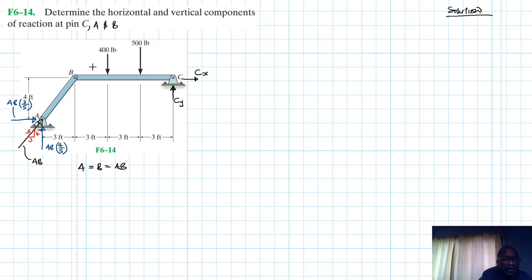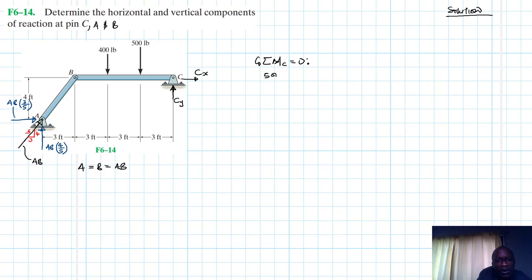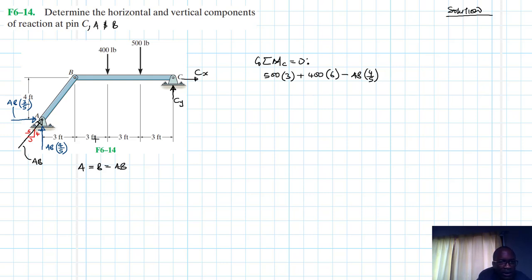Let's apply the equations of equilibrium. Summation of moments about point C equals zero, with clockwise as our reference. We have a positive moment due to 500 times 3, plus 400 times 6, minus AB times (4/5) times the lever arm 12, plus AB times (3/5) times 4, equals zero.